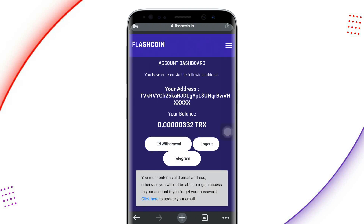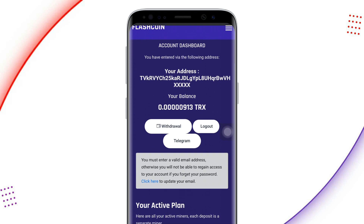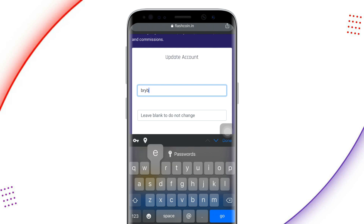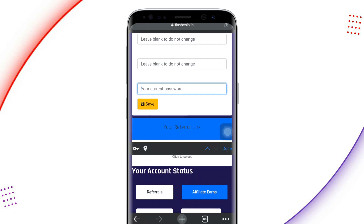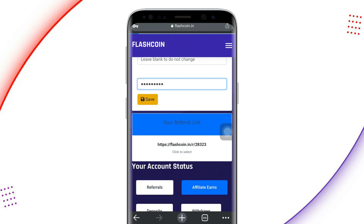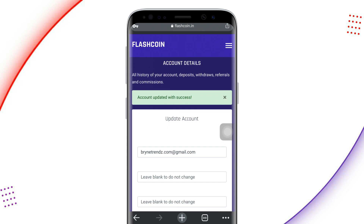This is your account dashboard. You can see your TRS here and the TRS has already started mining. Before you proceed, you can see a prompt that you must enter a valid email address, so click there to update your email. This allows you to reset your password if you forget it. Enter your email address, input your password, and click 'Save' to update your account successfully.